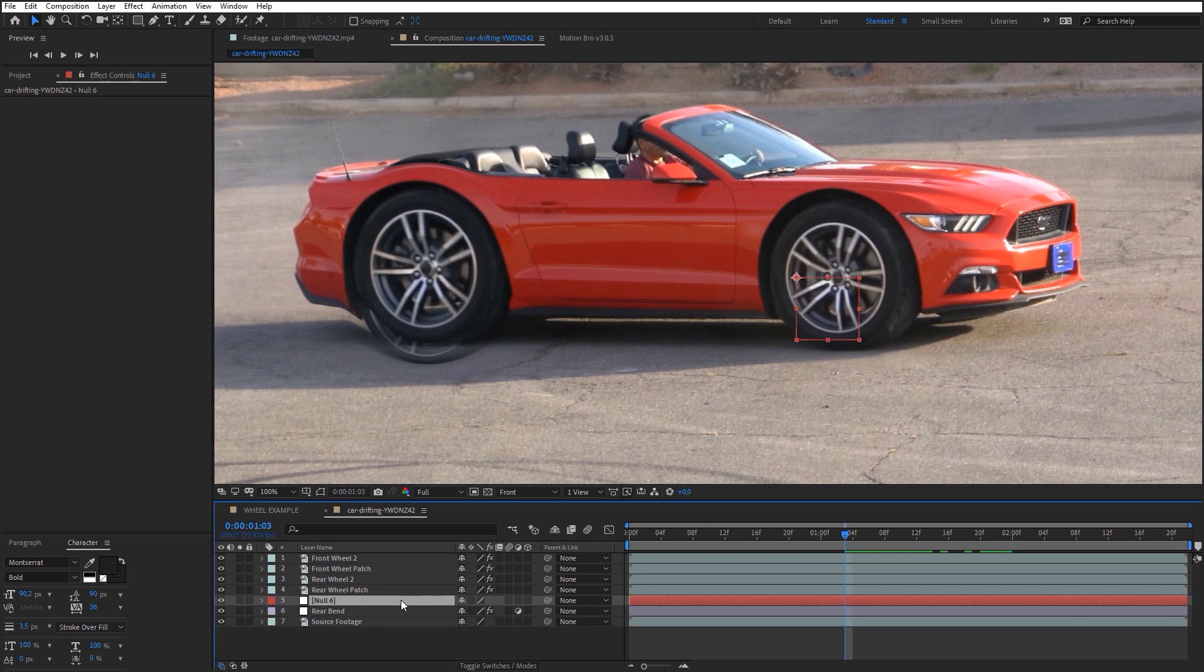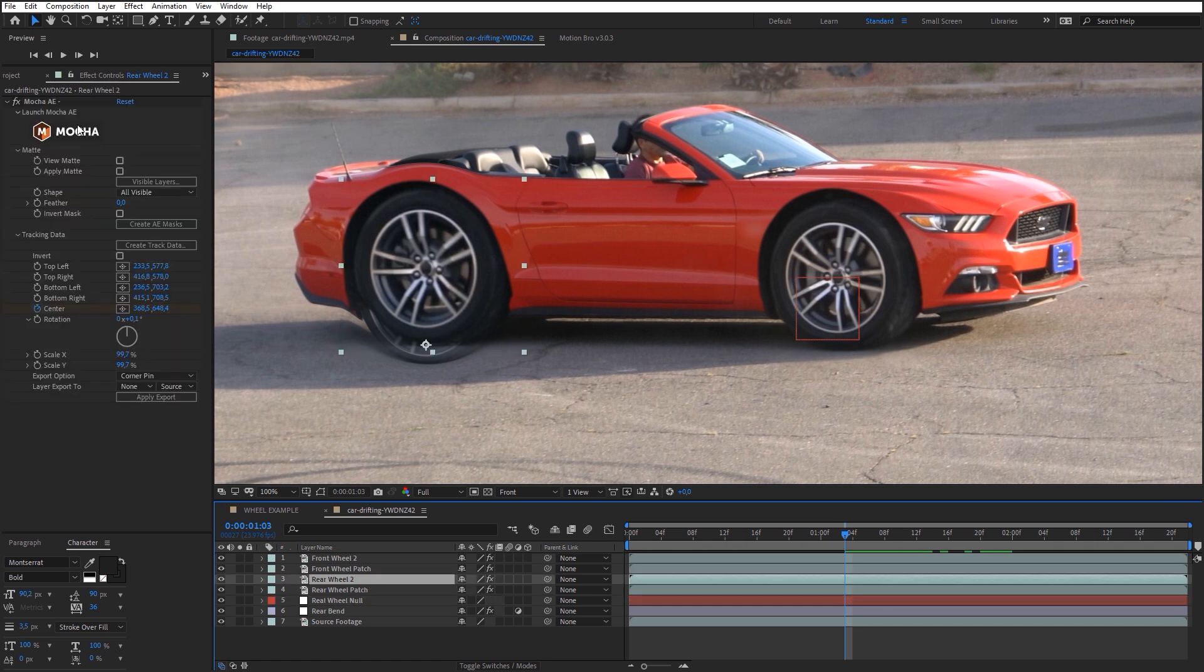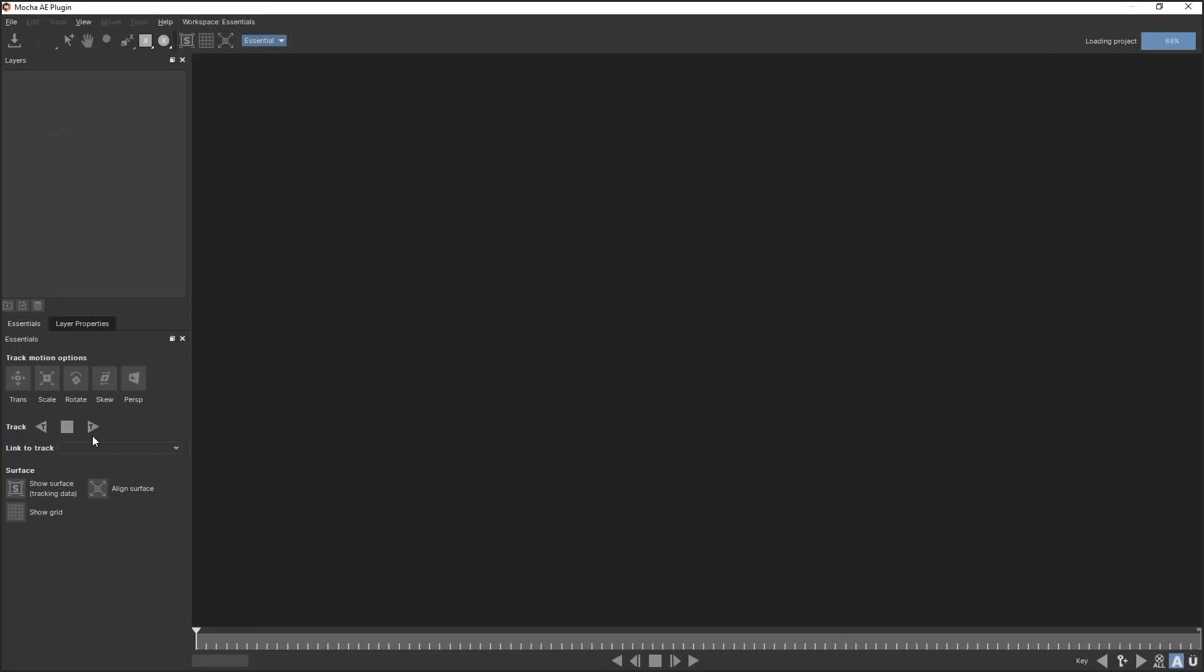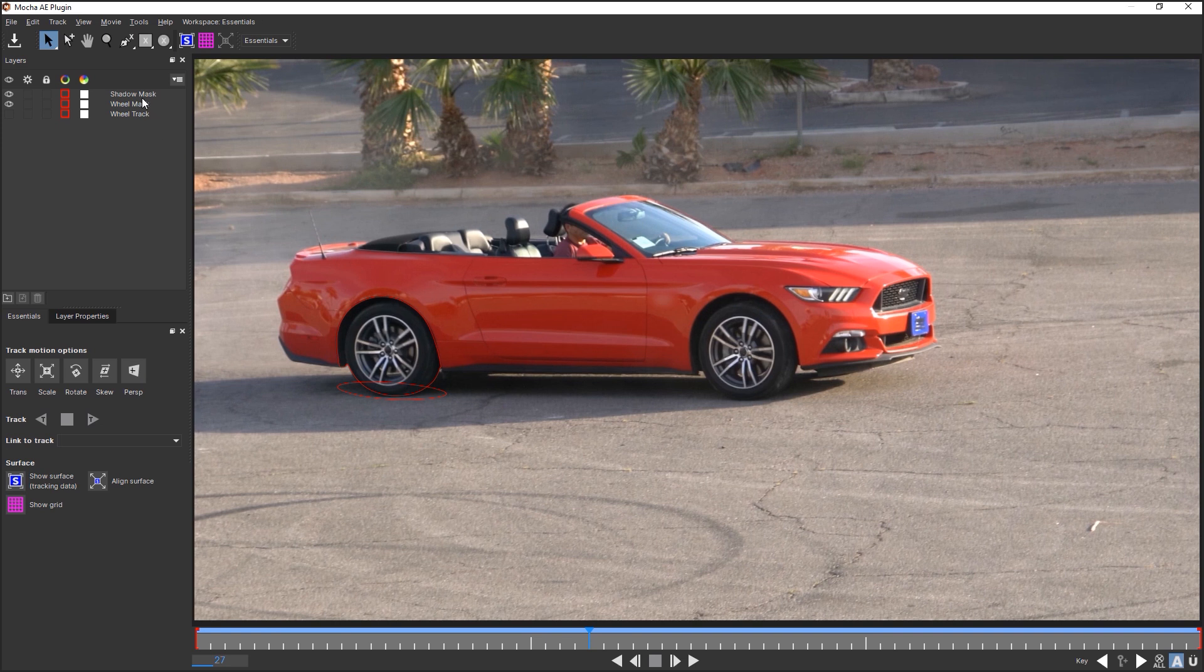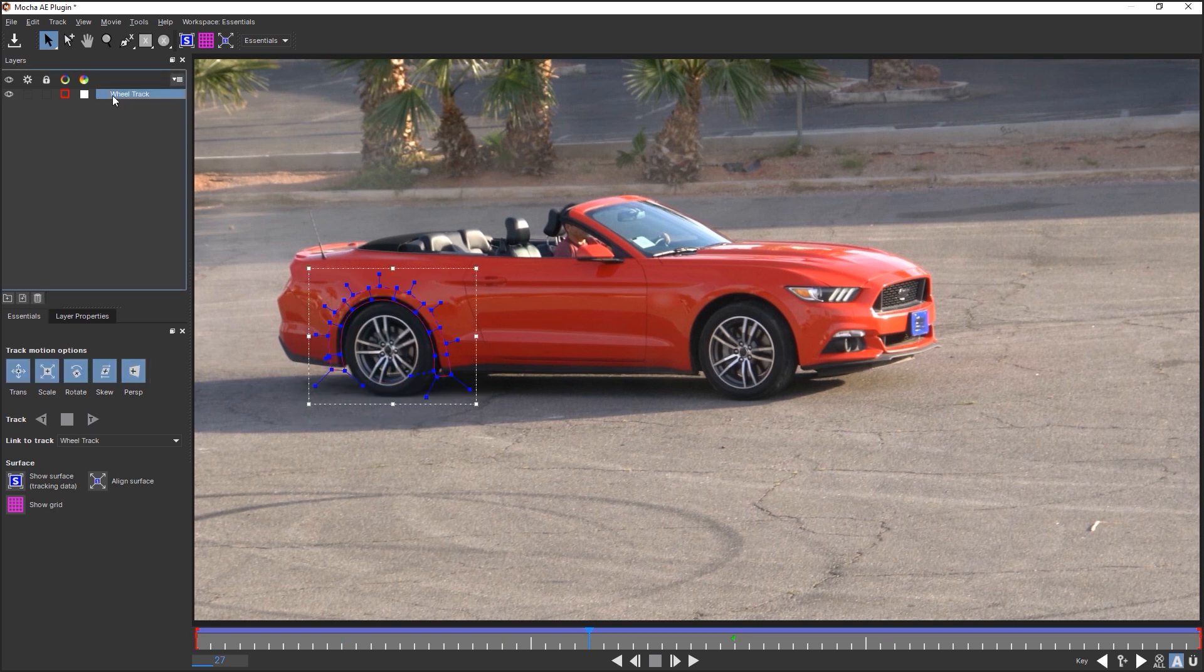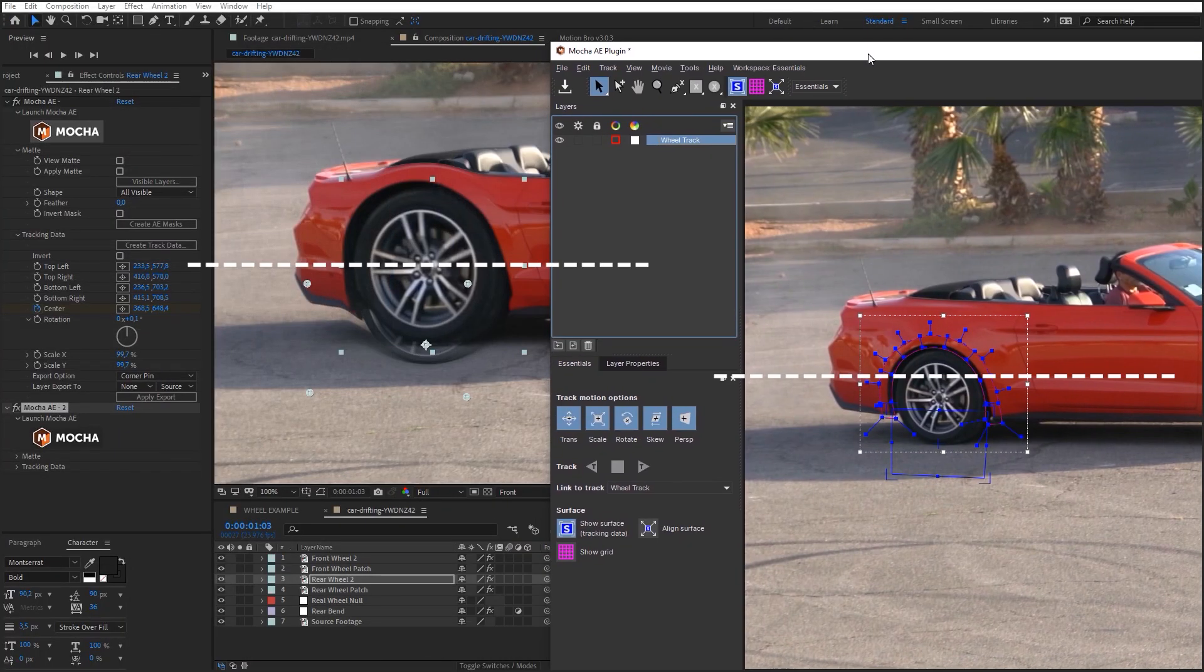Name it Rear Wheel Null. Go to Rear Wheel Layer. Here, duplicate Mocha effect and open the plug-in window. Delete these layers, therefore we will not need them. Place the anchor point for the wheel track layer approximately in the middle of the zoomed wheel.